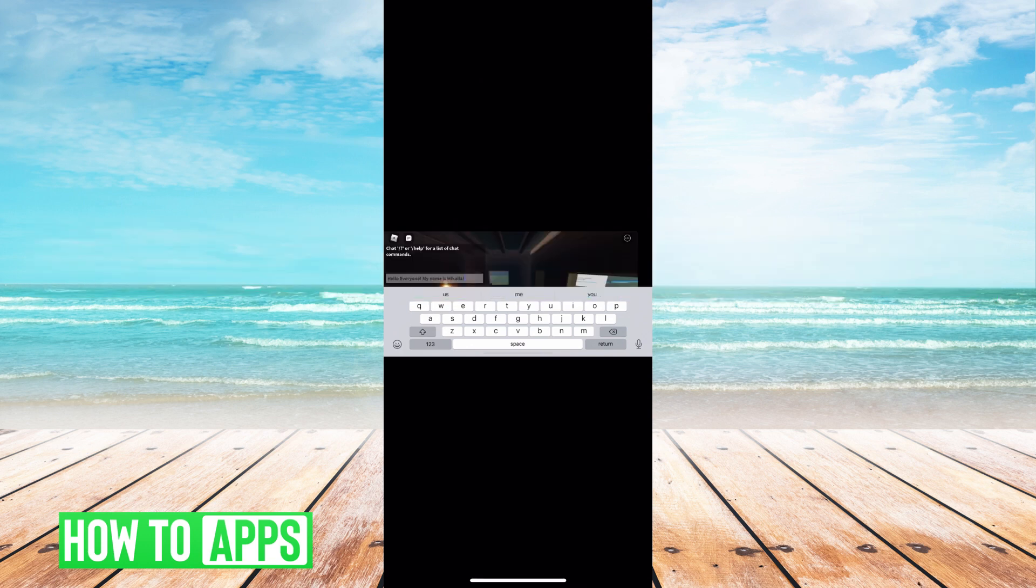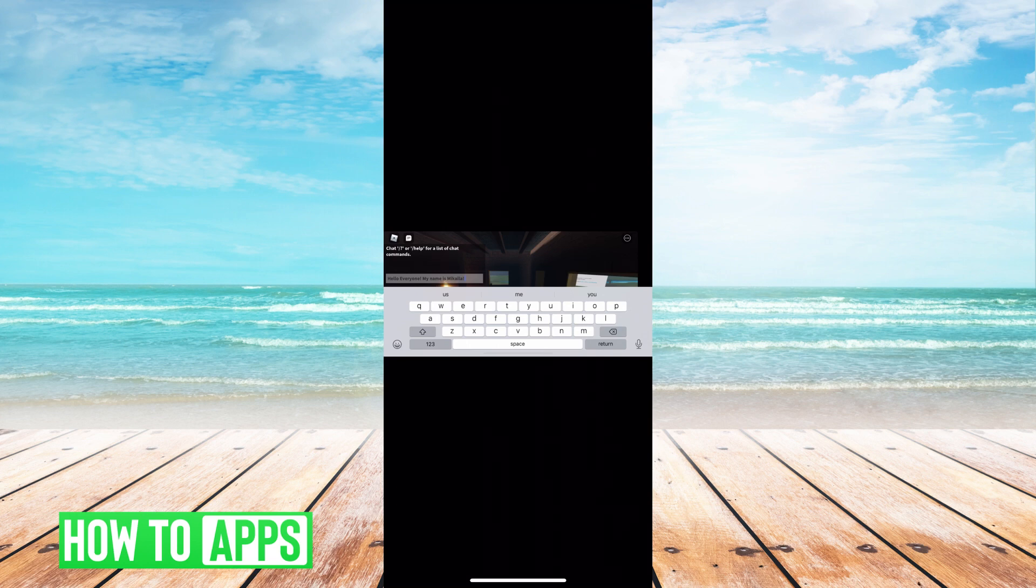The thing about copy and pasting in Roblox, it's really easy to do on a desktop because it's exactly the same as you would on any other app. You just hit C for copy and P for paste.